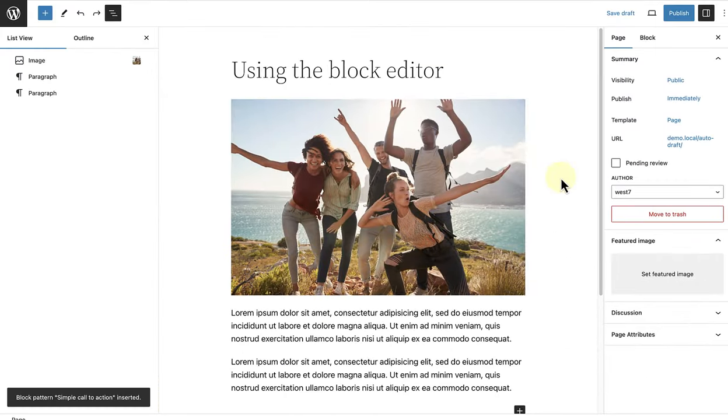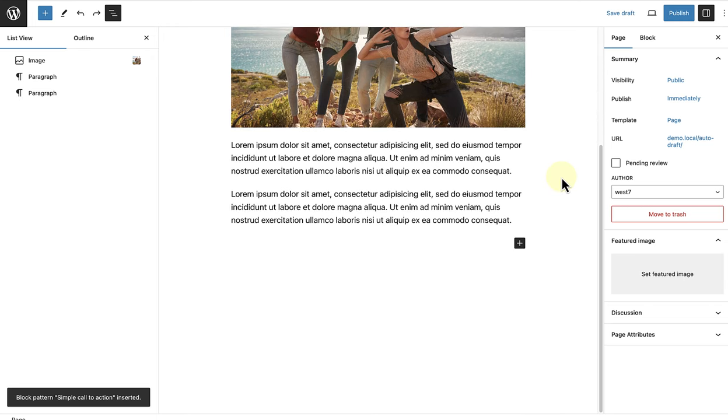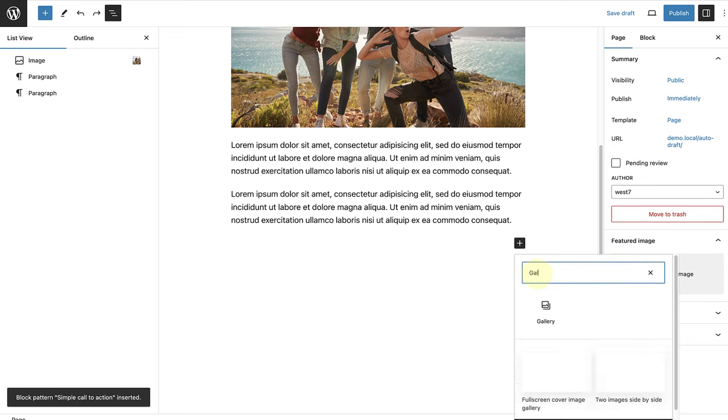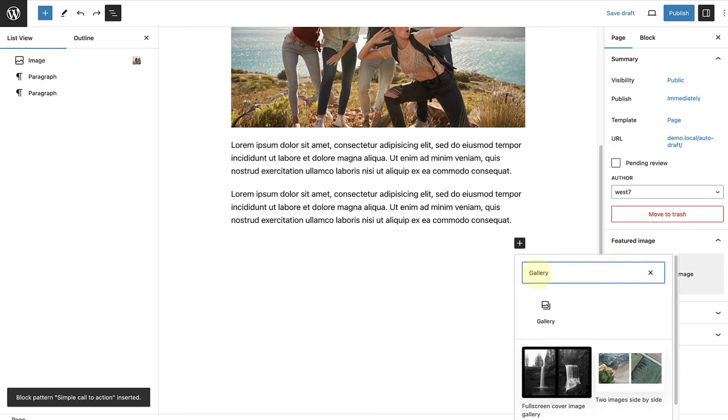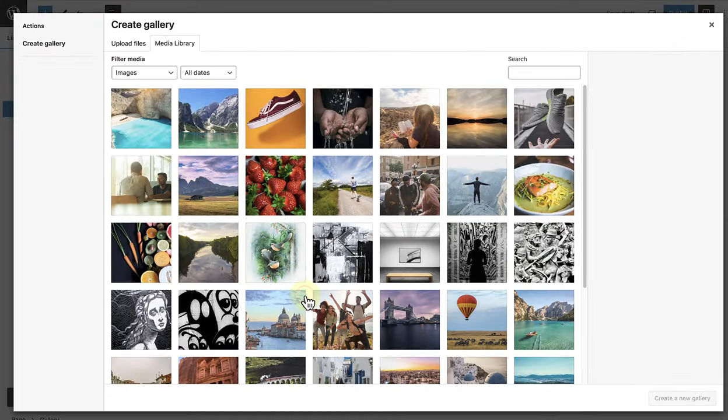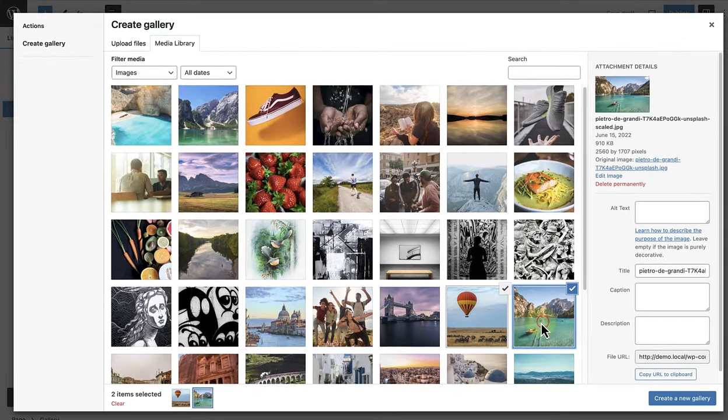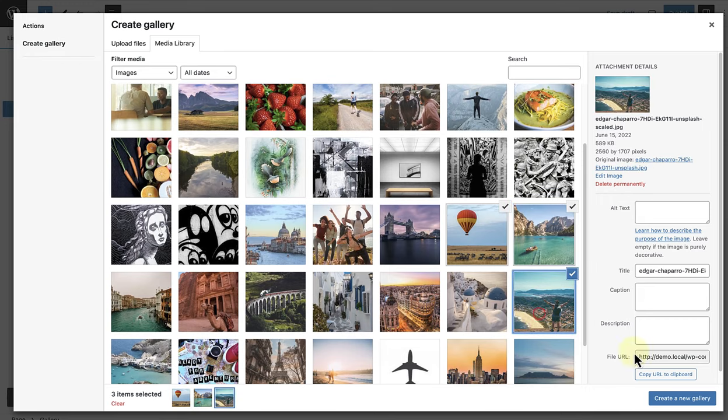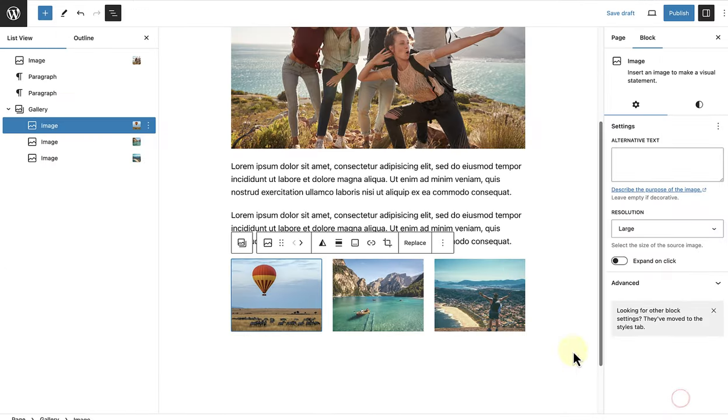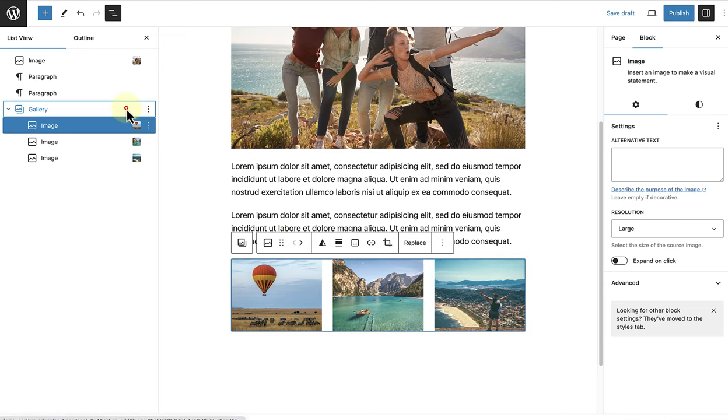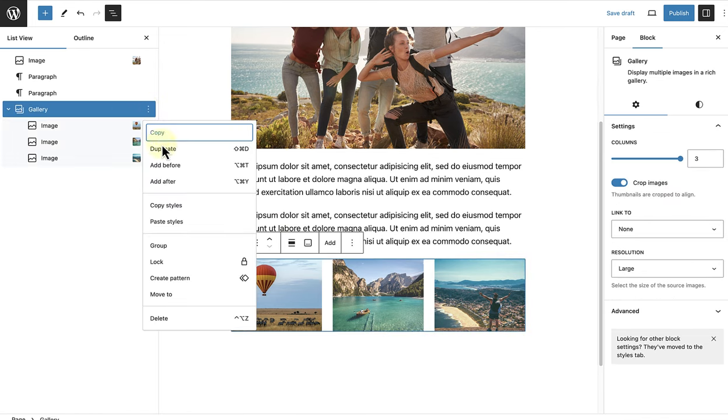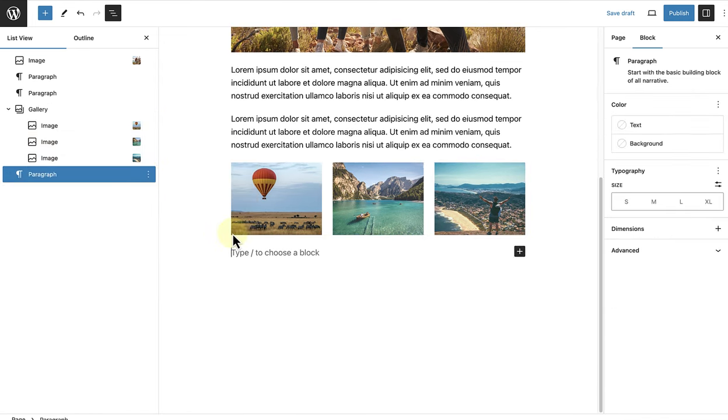Let's return to our original page and continue building the page using blocks to see the block editor in action. Firstly, let's add a gallery block. And then select three images from our media library. Once inserted, I'll select the gallery block, click on the three vertical dots, and select add after.